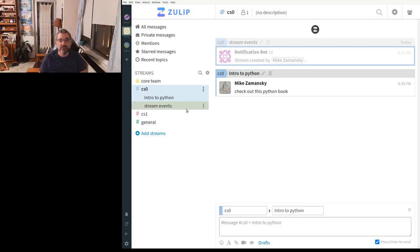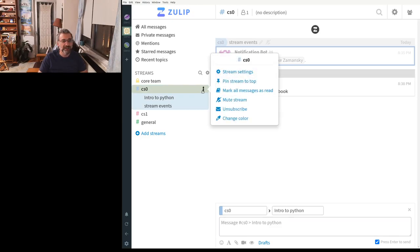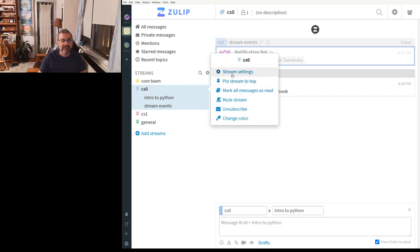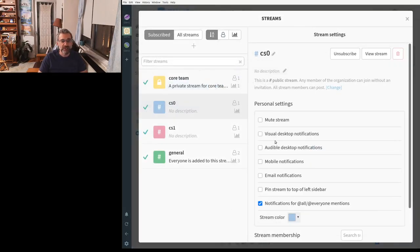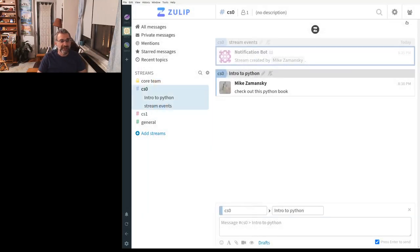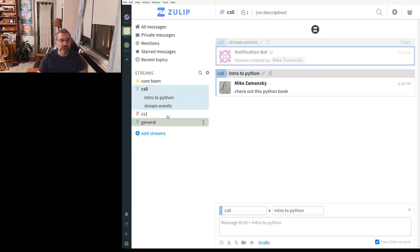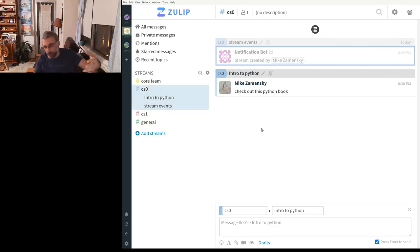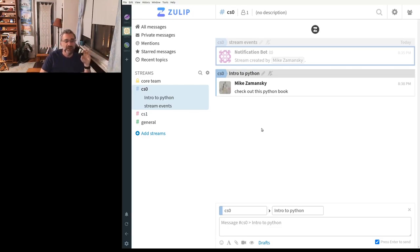You can also do things like you can set your email preferences. I can go here and I can set my stream settings and I can say, how do I want notifications specifically for this stream? And another thing that I haven't set up here yet is you can actually post to Zulip using emails as well.